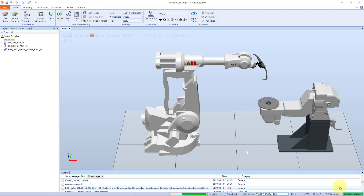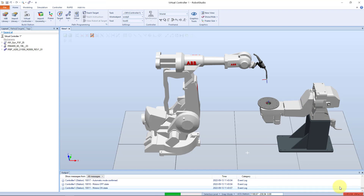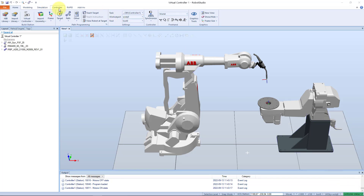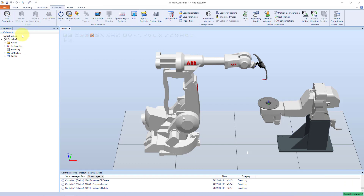It will take a while for creation and startup of the system. Down to the right we can see the controller going from red to yellow to green. When the controller status bar is green, the system is ready to go. If we go to the controller tab in the main menu, here we can see the created system.